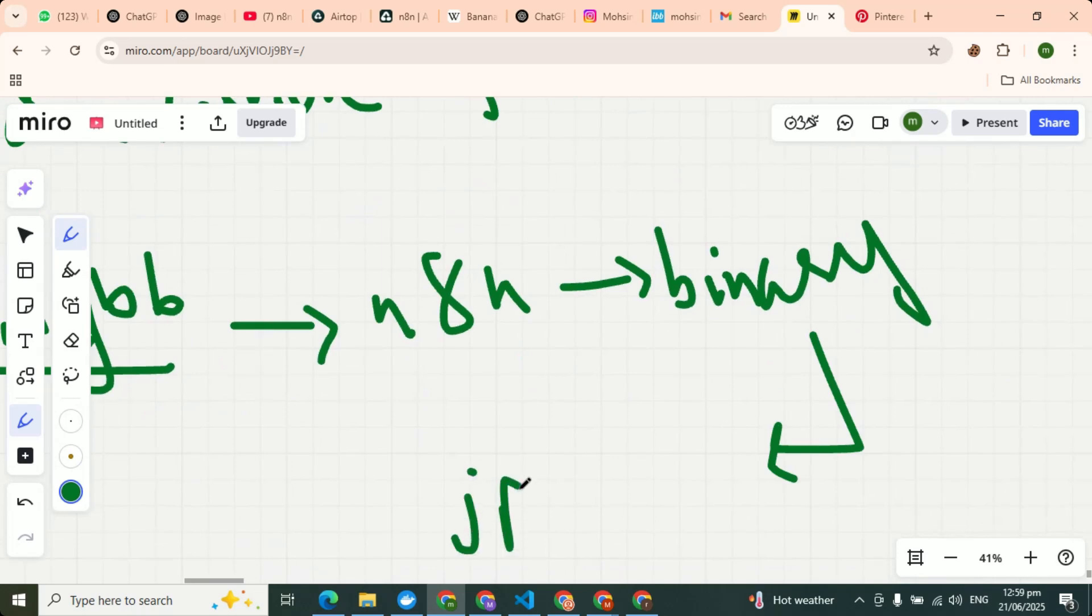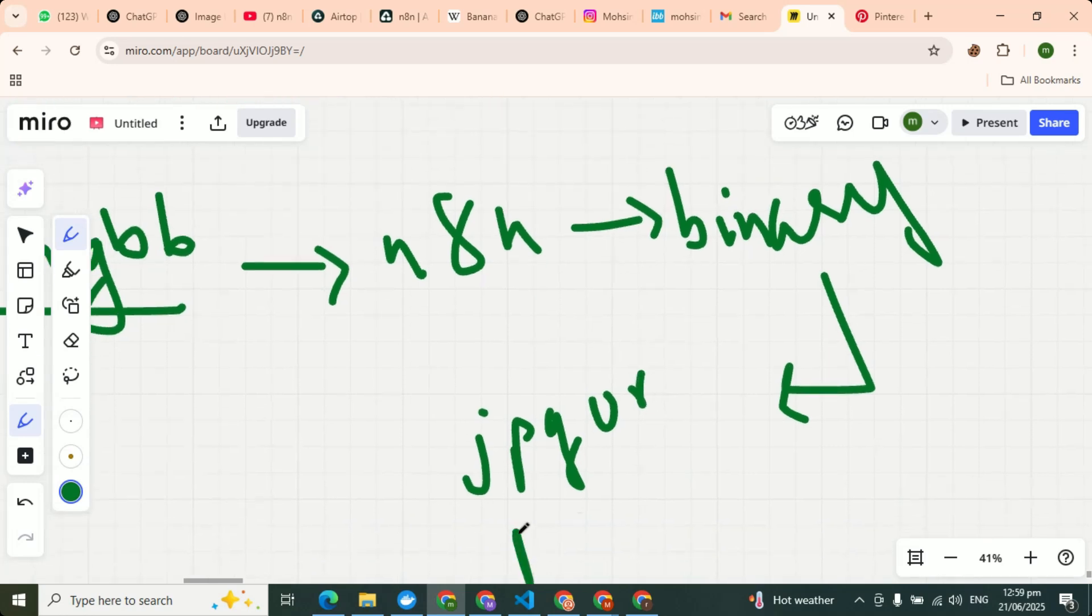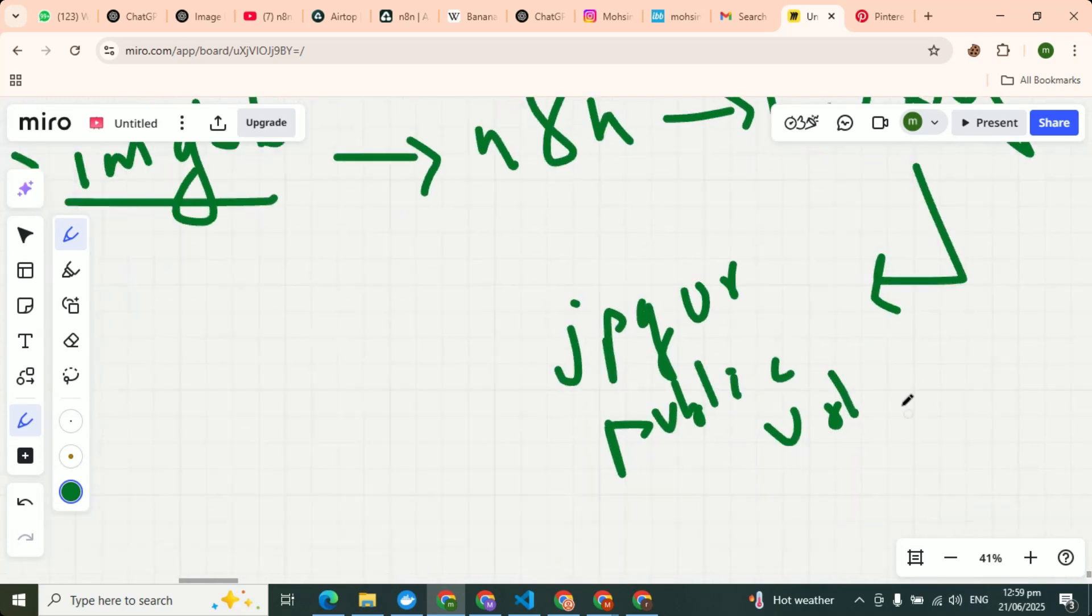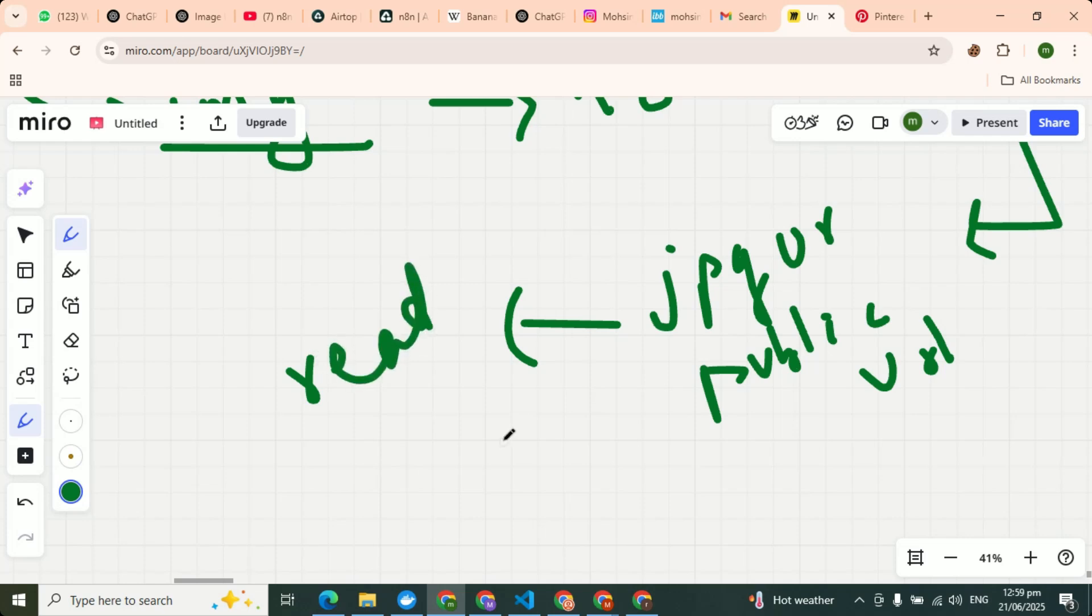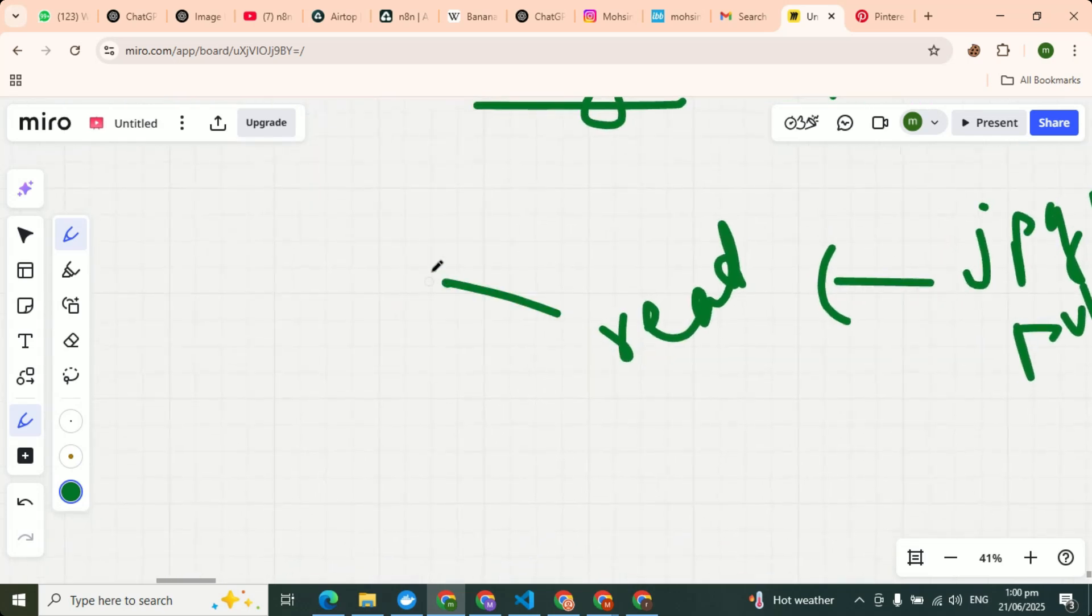And it will convert your image into JPEG or public URL, we can say that, for your ease. Okay, so then agent can read those images and then upload it.